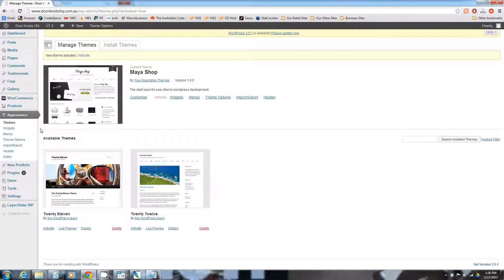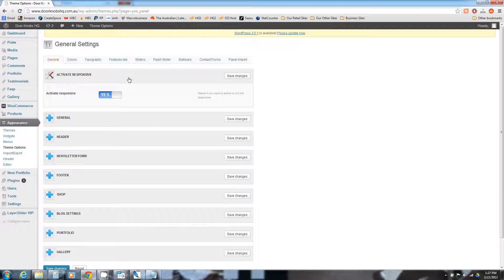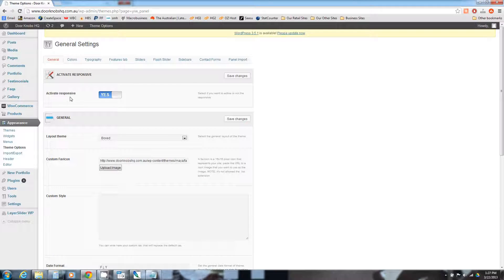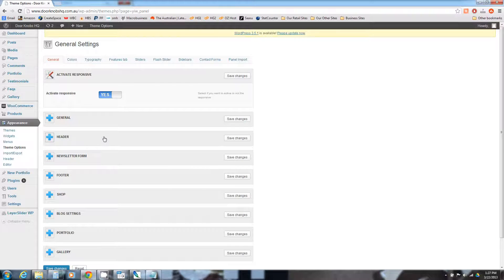The theme is now activated. Come back to Appearance — we've got Theme Options now. Click on Theme Options and we'll do some basic setup of the store. There's a fair bit to be done and it will be covered over a couple of workshops, so please understand that even after this workshop your site is not going to look complete yet, but we will get there. We've got a whole bunch of different options: General, Colours, Typography, Features, Sliders, Flash Sliders, Sidebars, Contact Forms, Panel Import. Any time you want to change something, just expand it using the plus and minus.